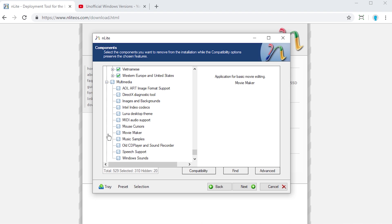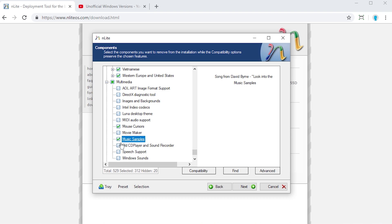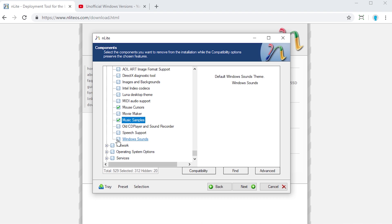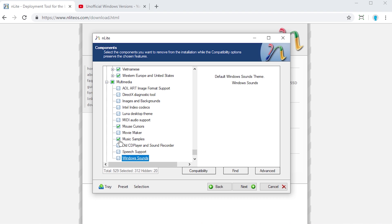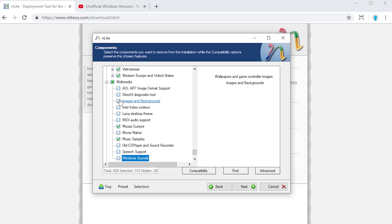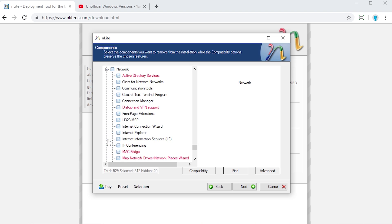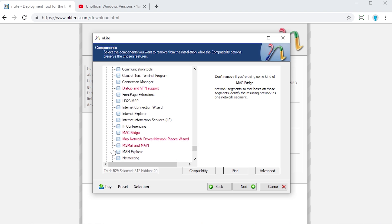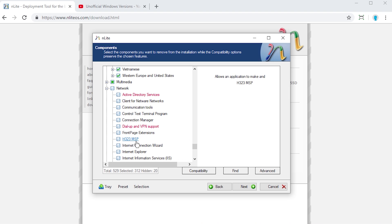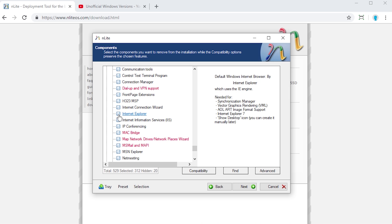I can check this and remove all these other languages. But again, you see there's not an English US. With multimedia, let's say that I want to get rid of the mouse cursors, all those extra mouse cursors, the music samples, the Windows sounds. We'll actually leave those in here. But the DirectX Diagnostic tool, images and backgrounds. I mean, there's so much stuff that you can just remove from here. If you wanted to, you could literally check every single one of these and literally make this a bare bones, stripped down version of Windows XP.